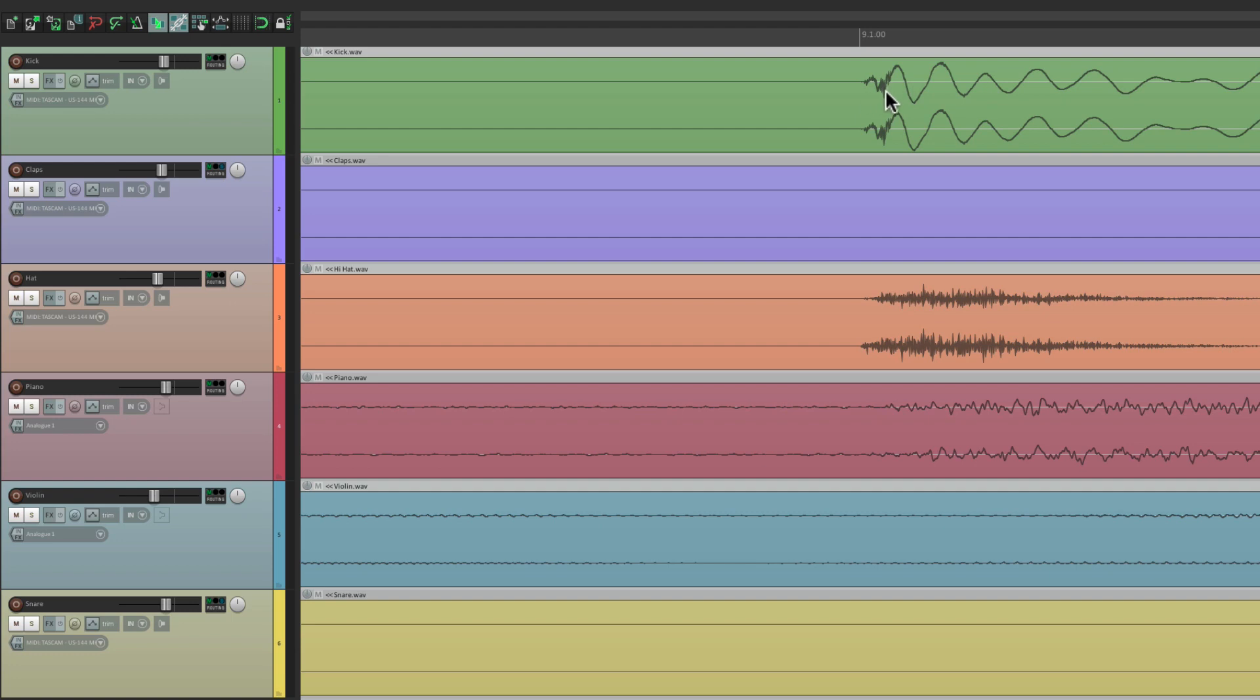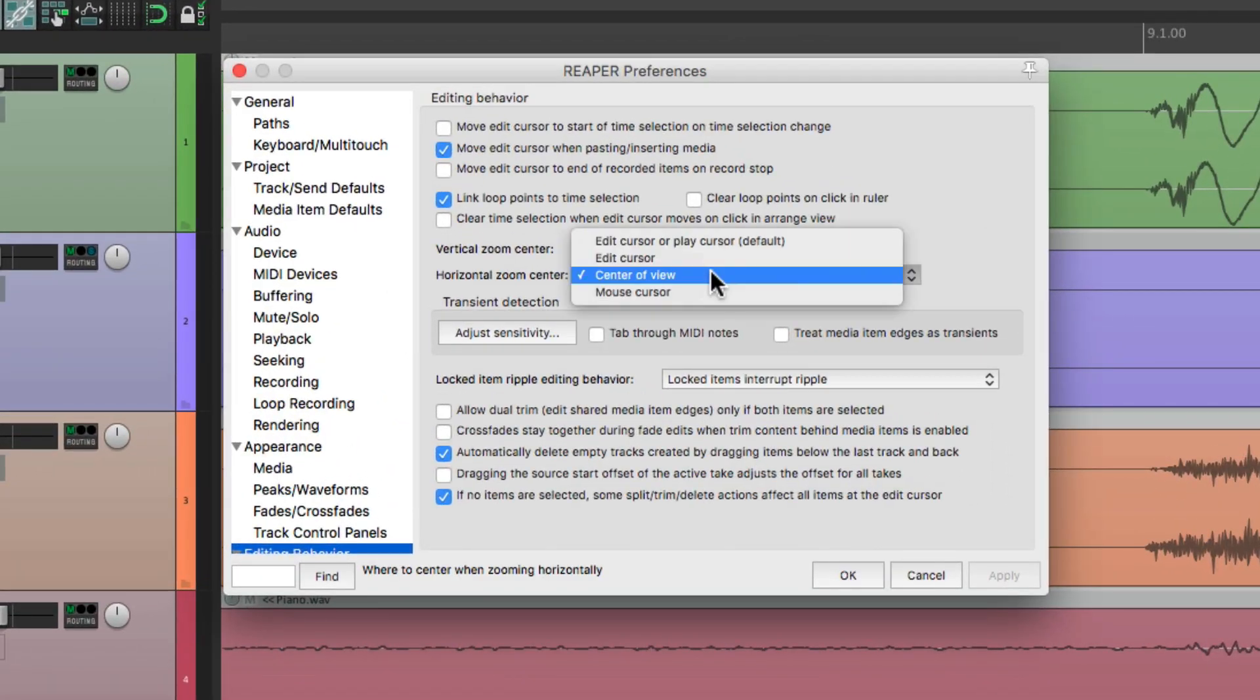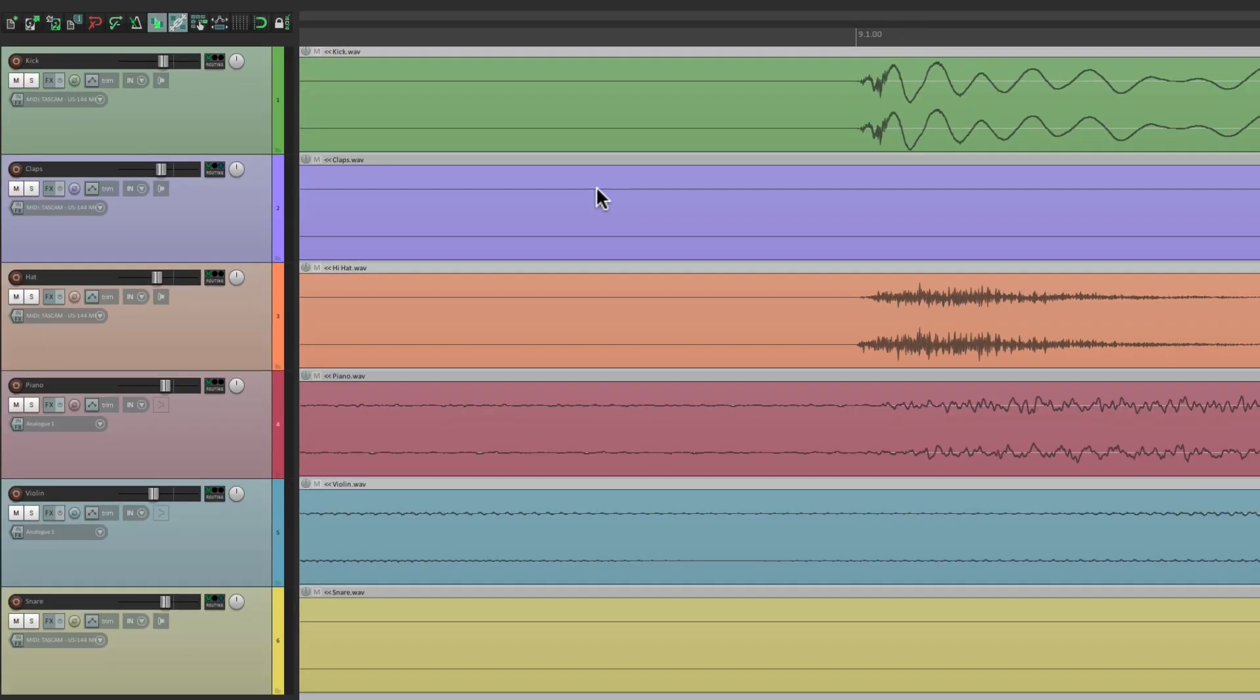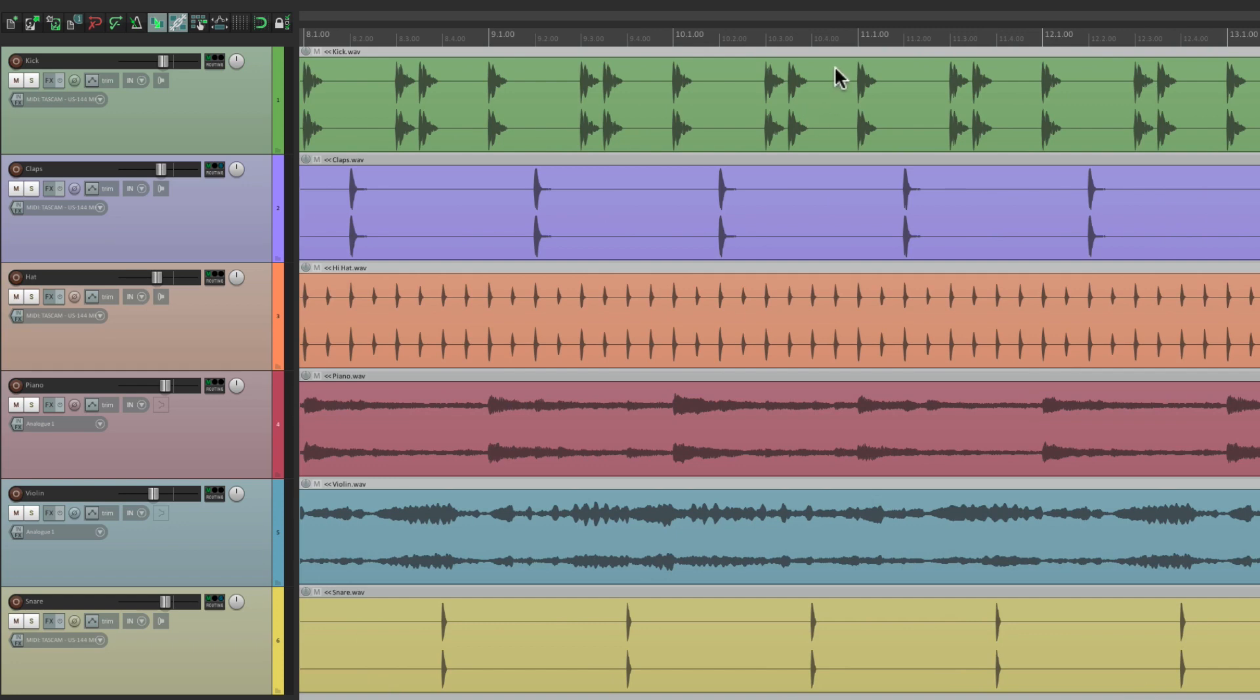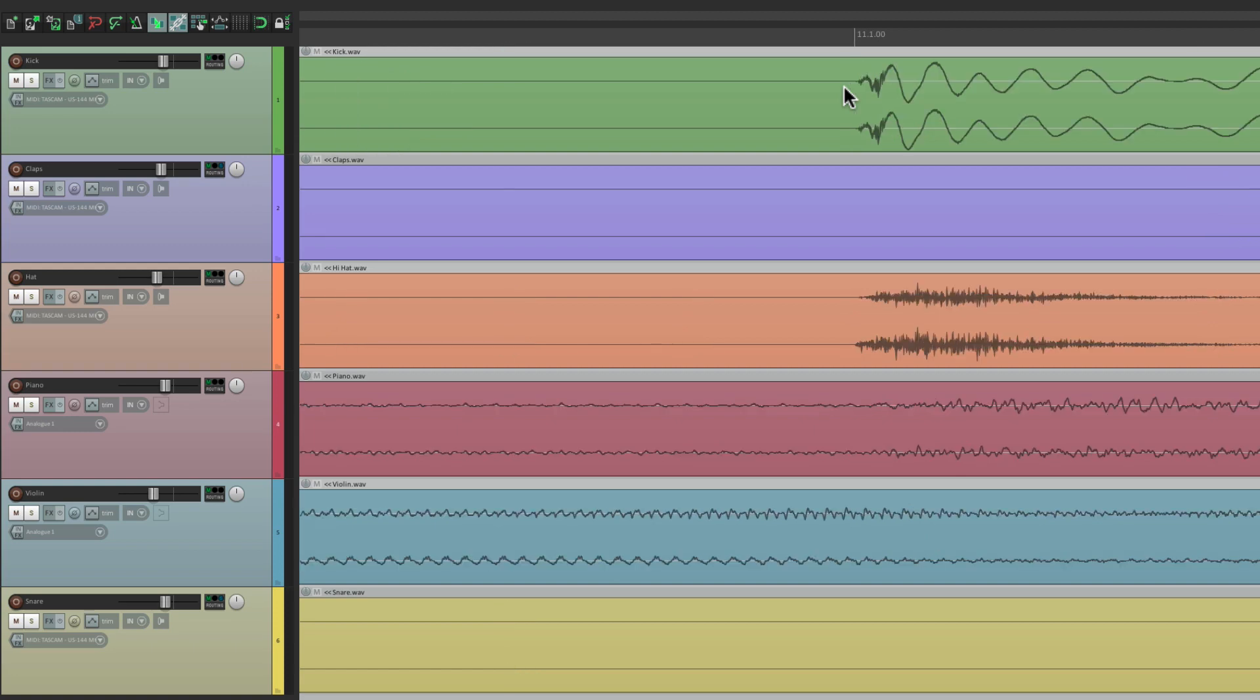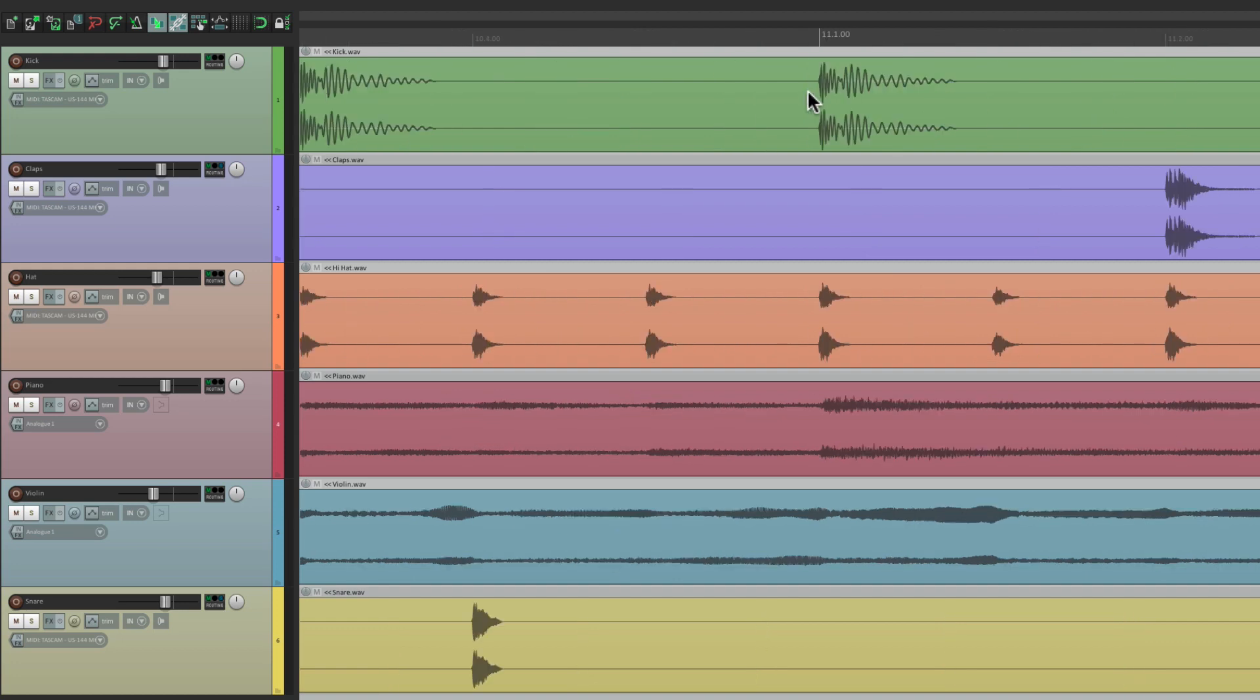But there's one other option, and that's the mouse cursor. If we choose this, it's based on where our mouse is placed. So again, we can go to zoom preset one, it zooms out to the default, put our cursor at bar 11, hit two, and it keeps that same section in our view. Hit preset three, same thing. Preset one, two, and three.